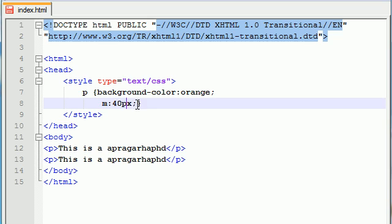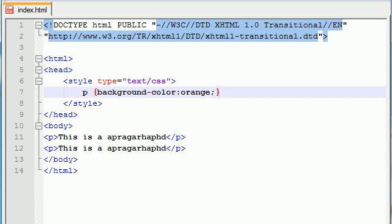But anyways, that is the difference between margins and padding and borders. And overall, that's called the CSS box model. How you can play with different areas of an element, basically. So anyways, now you understand the CSS box model. We're ready to move on to another topic.